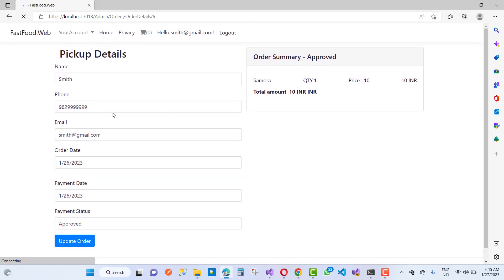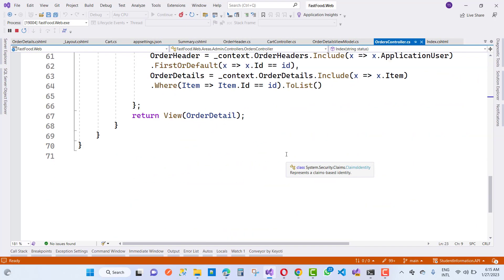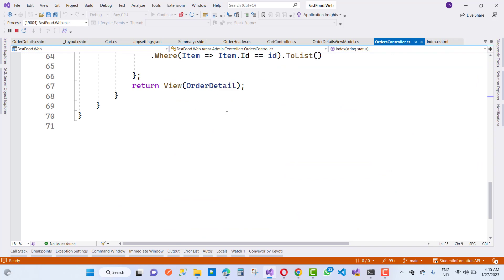Here we have a template showing the name, phone number, email, order date, payment date, and payment status. But the 'Update Order' button should only be visible for the admin account. Remove it from the customer view.